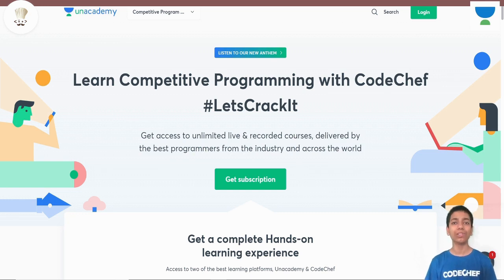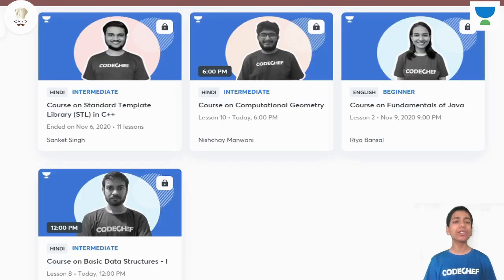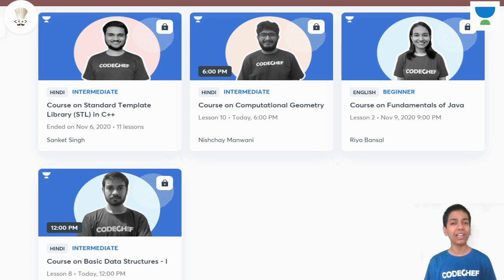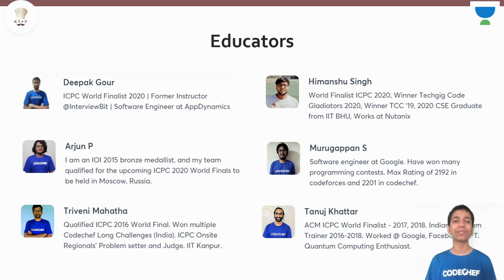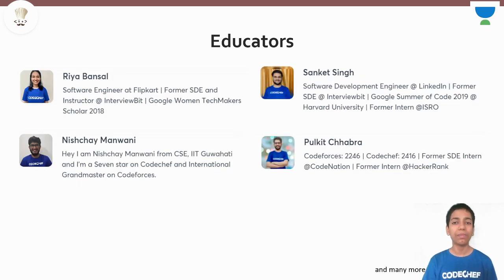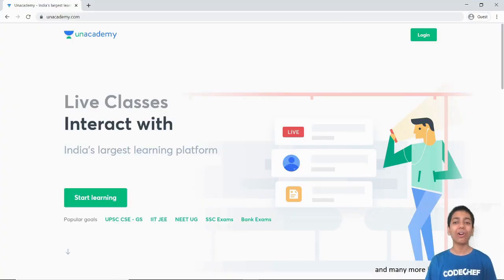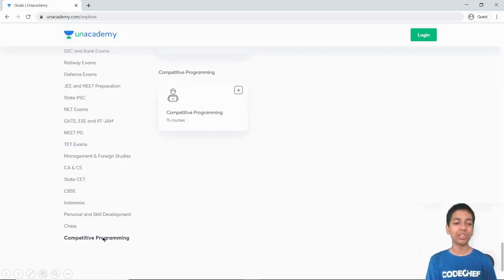Before we begin, CodeChef also conducts free live sessions on Unacademy where we try to teach every possible topic related to competitive programming. We have courses for all skill levels: beginner courses such as introduction to programming in C++ and Java, intermediate courses like number theory, recursion, and basic data structures, as well as advanced courses like dynamic programming, graph theory, segment trees, and many more. You'll be taught by top coding experts who are IOI medalists, ICPC world finalists, and have worked at companies like Google, Flipkart, LinkedIn, and all those tech giants. All you have to do is register yourself at Unacademy by clicking the start learning button and choosing your goal as competitive programming.